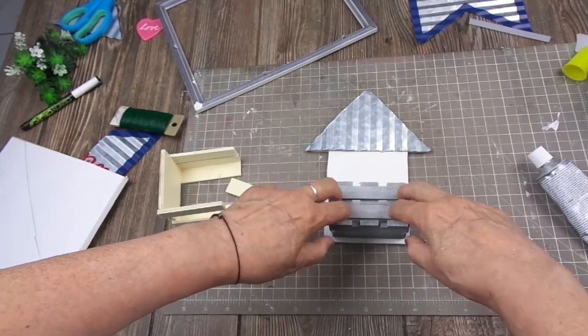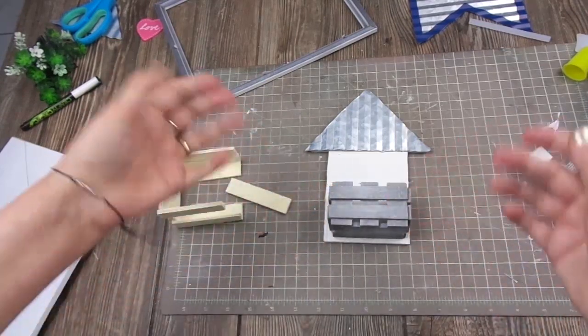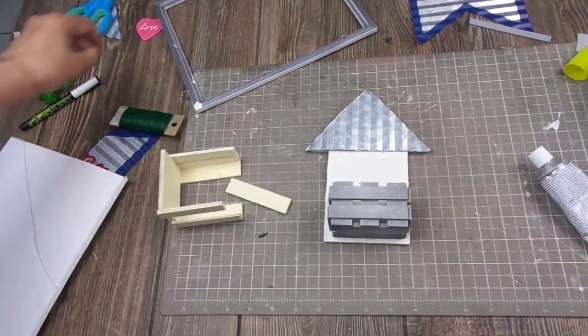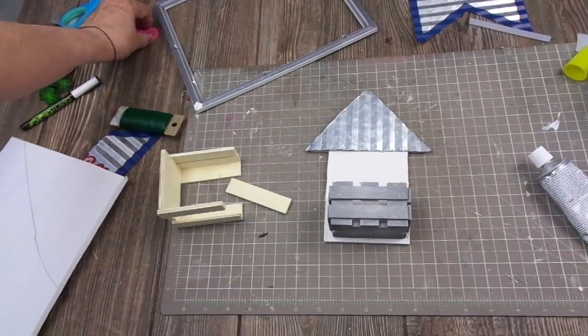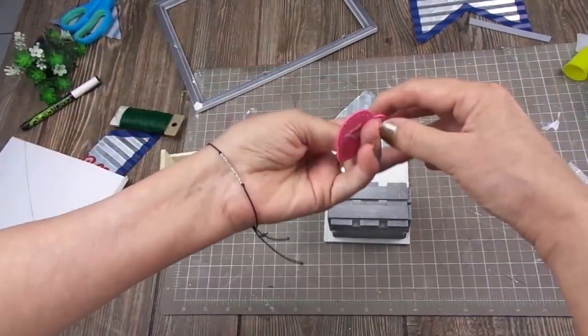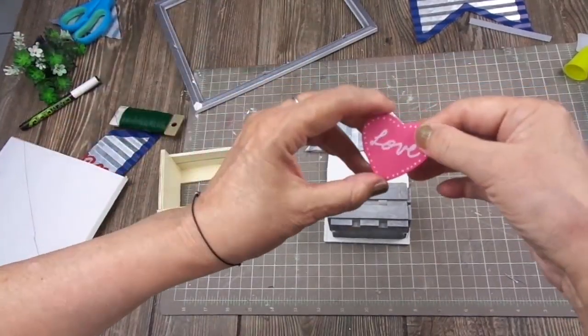So, now, this is a real quick DIY. The other thing I'm going to add is this heart.